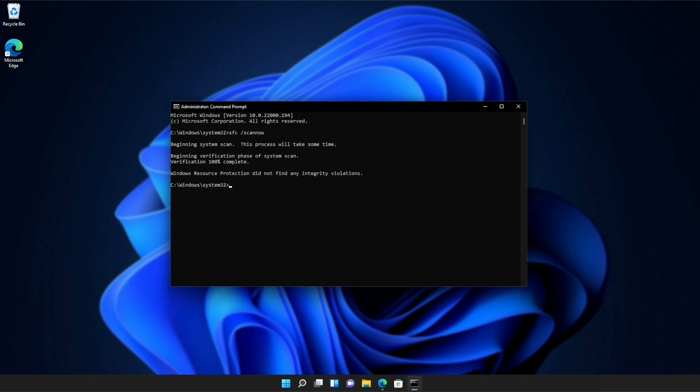And there we go. You can see mine ran properly without finding any issues. However, if it found issues, it'll tell you here and tell you if it repaired them.